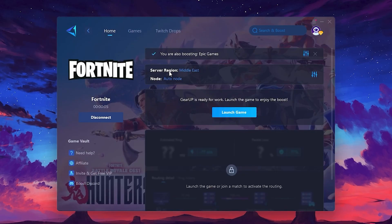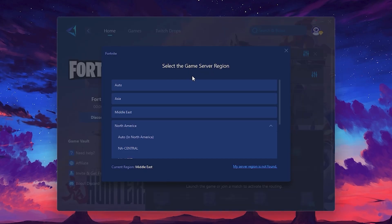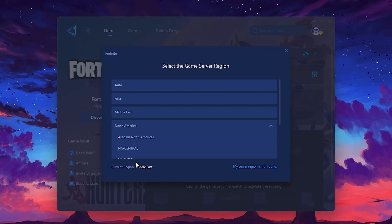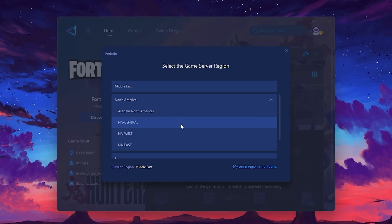Next, you'll need to choose your server region. Select the nearest server for the best connection. In my case, the middle server works best. After selecting the server, close the window.